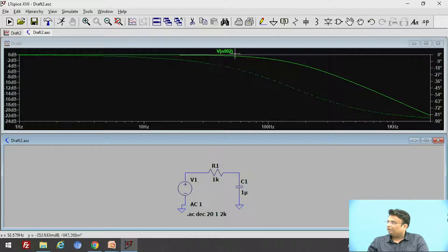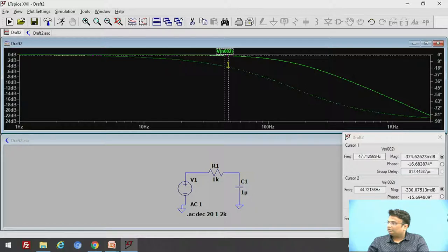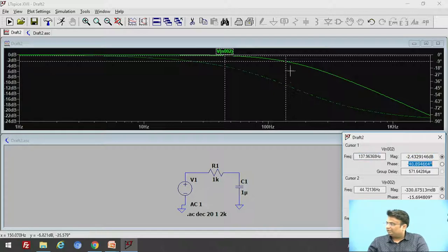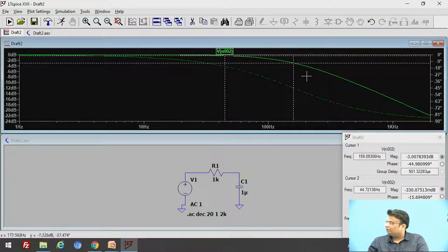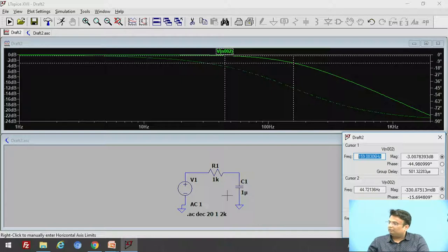The dotted line represents the phase angle and this represents the gain. To find the cutoff frequency, we observe the minus 3 dB point. Move your cursor — you can see the magnitude, frequency, and phase change. At the minus 3 dB point, the cutoff frequency is 159.08 Hz, which is nearly equal to 160 Hz. So for this passive filter circuit, we are getting a cutoff frequency of 160 Hz.